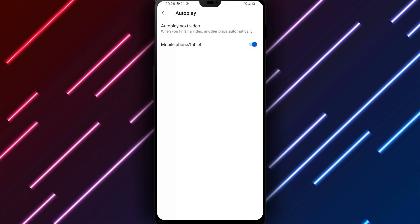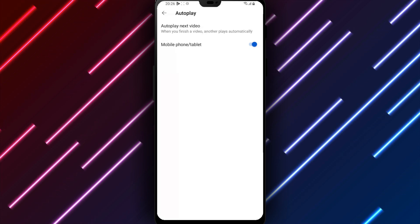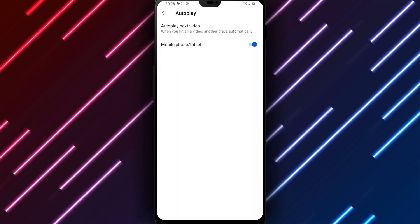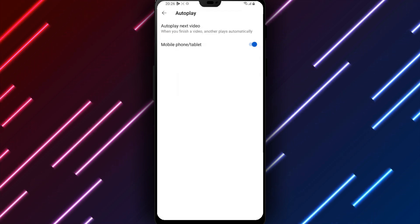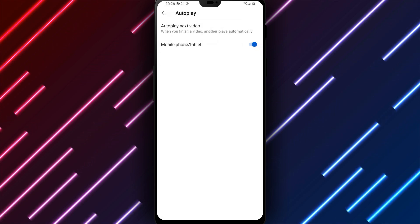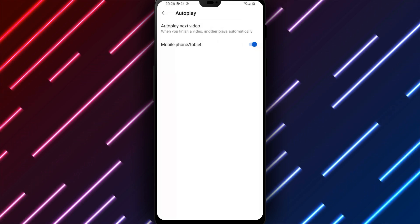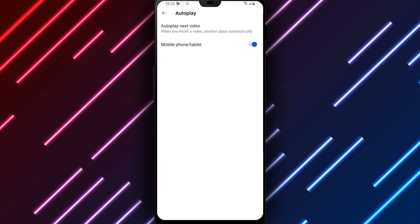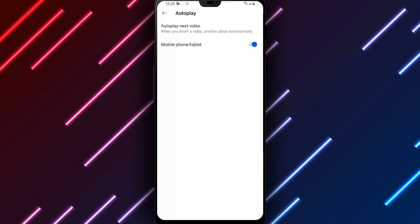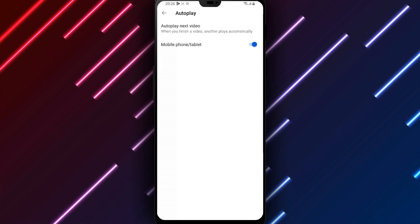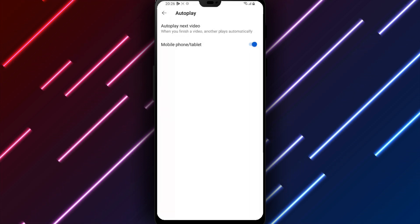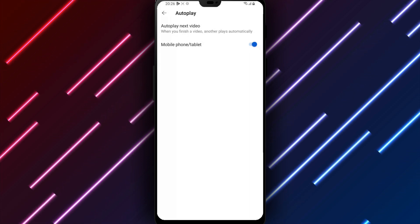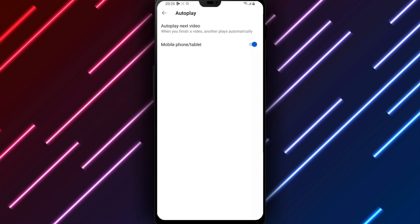In summary, to enable autoplay videos on YouTube Android, open YouTube, tap the profile icon, select settings then autoplay, turn on autoplay next video, review, and tap save. Your YouTube experience will now automatically continue to the next recommended clip after finishing each video rather than requiring selection unless disabled for a particular playlist or selection.